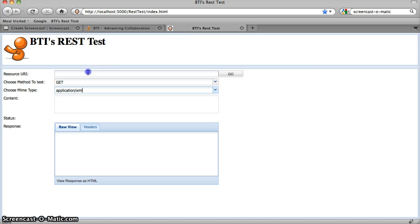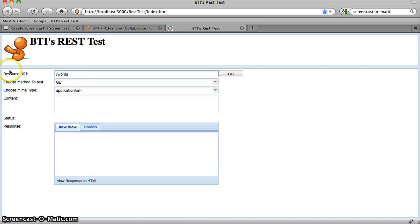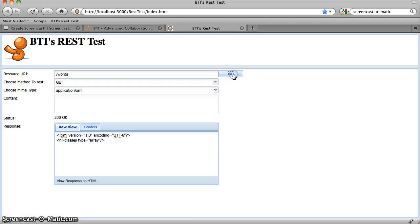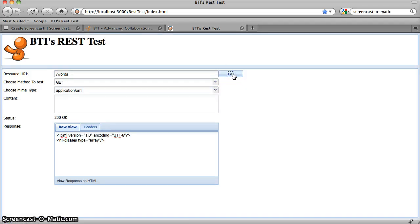We can type in the URL here. So the convention in Rails is that it creates a collection for your resource. So our words resource collection is going to be at slash words. And I'm going to call a GET request on application XML. And I hit go. And there are no words.